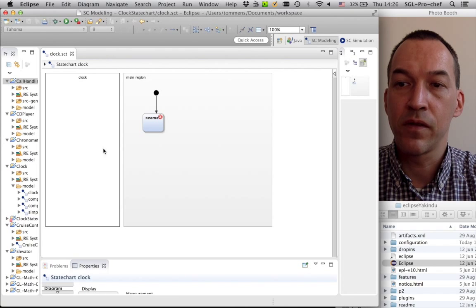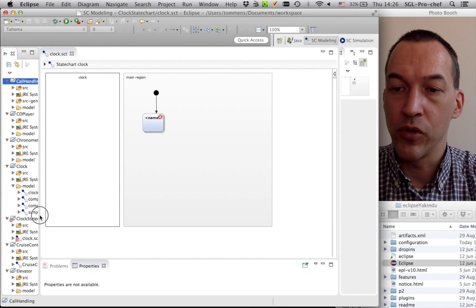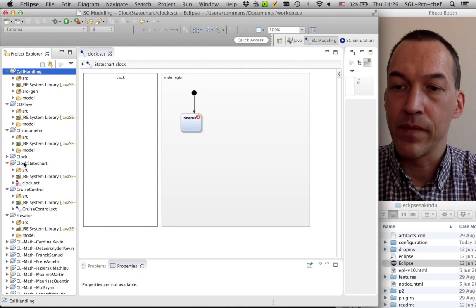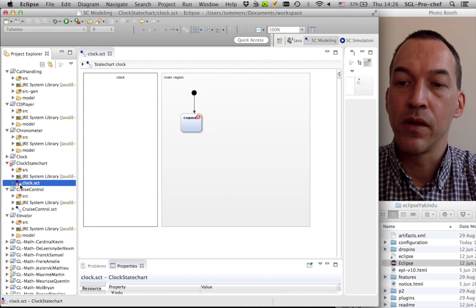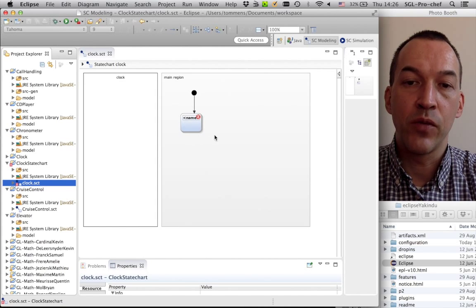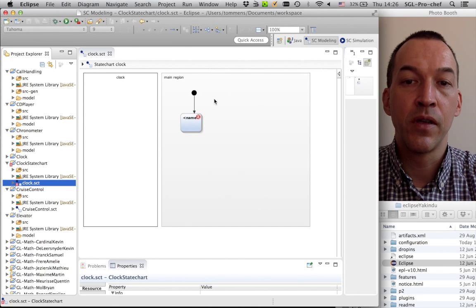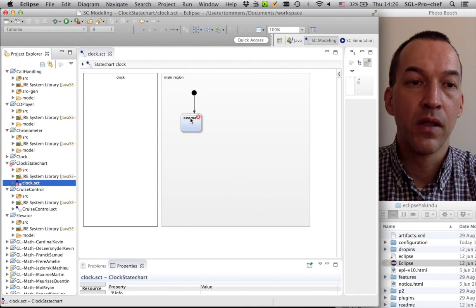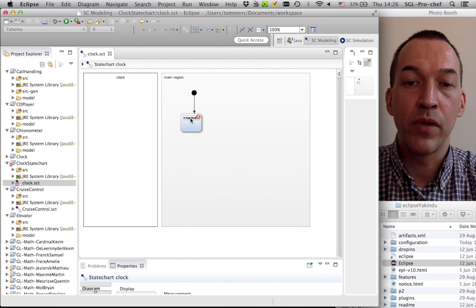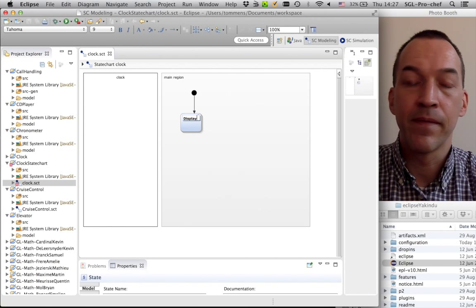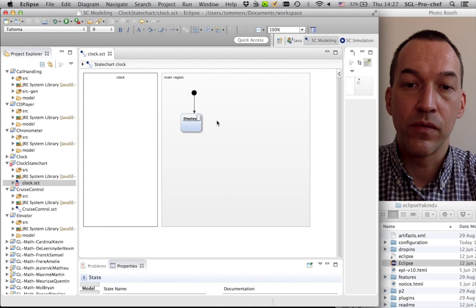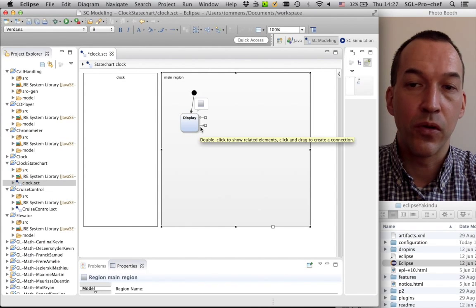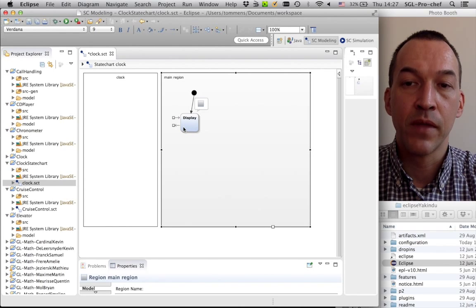And what we see now is, we have created, in clock state chart, first state chart diagram. The extension is SCT, and here we see our state chart, which is basically empty. There's already one initial state that has been created, which doesn't have a name yet. What do we want to do? We want to our first state should be the possibility to display the clock, to display the value of the clock.